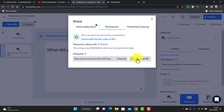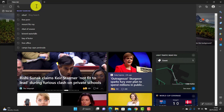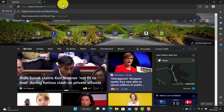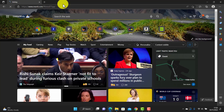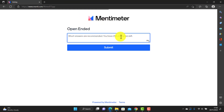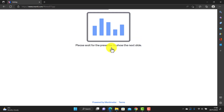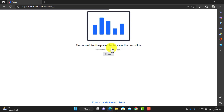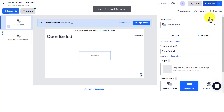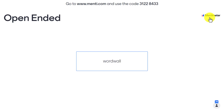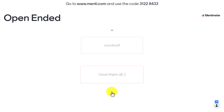To share with students, click the share button — you can either share the link or open up the QR code. In class, students just point their phones at the QR code and immediately answer the questions. Let me share the link so we can log in as a student and see exactly what happens. The student simply writes their comment — for example, 'I really liked the presentation, I'm going to use the stuff on Mentimeter' — and clicks submit. That information is immediately sent back to the teacher.